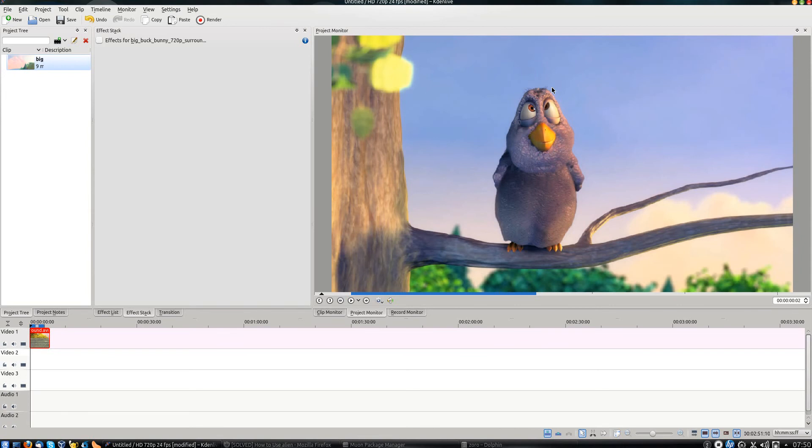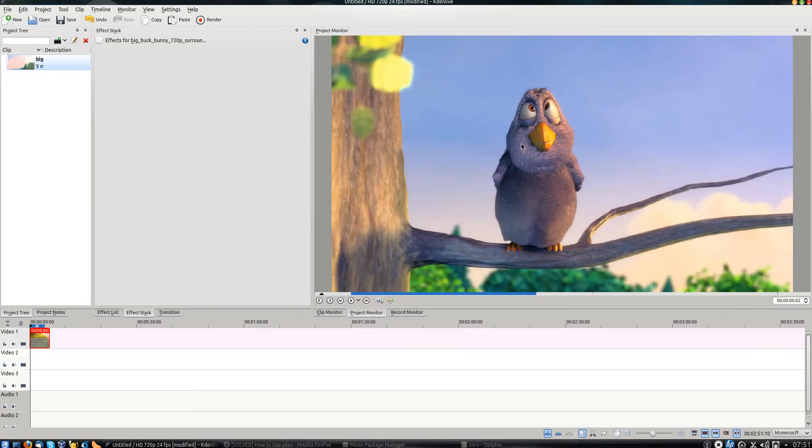More specifically, I'm going to show you how you can blur out faces from people from videos. You can also use the same thing for objects or anything else that you might want to pixelize or obscure.